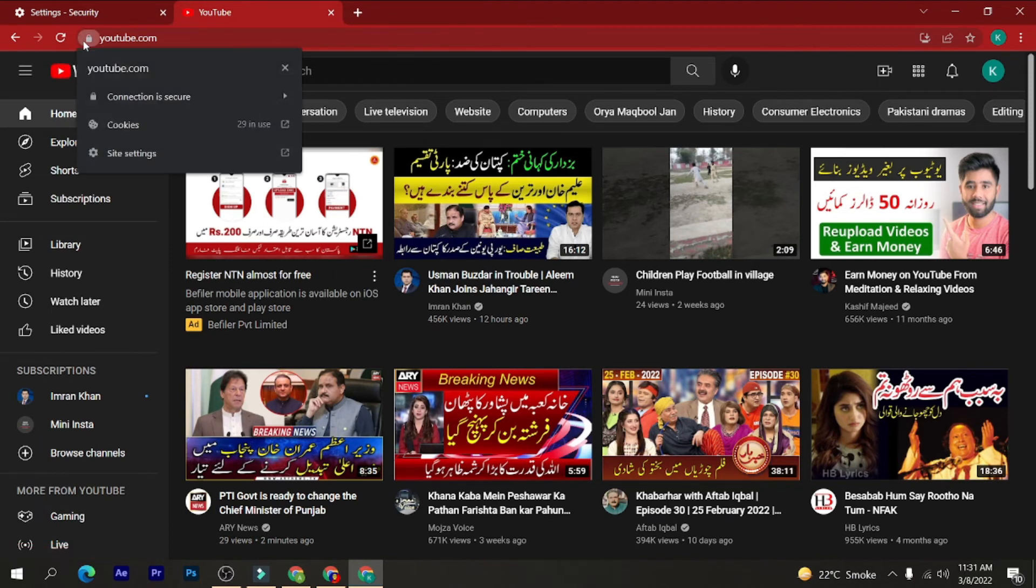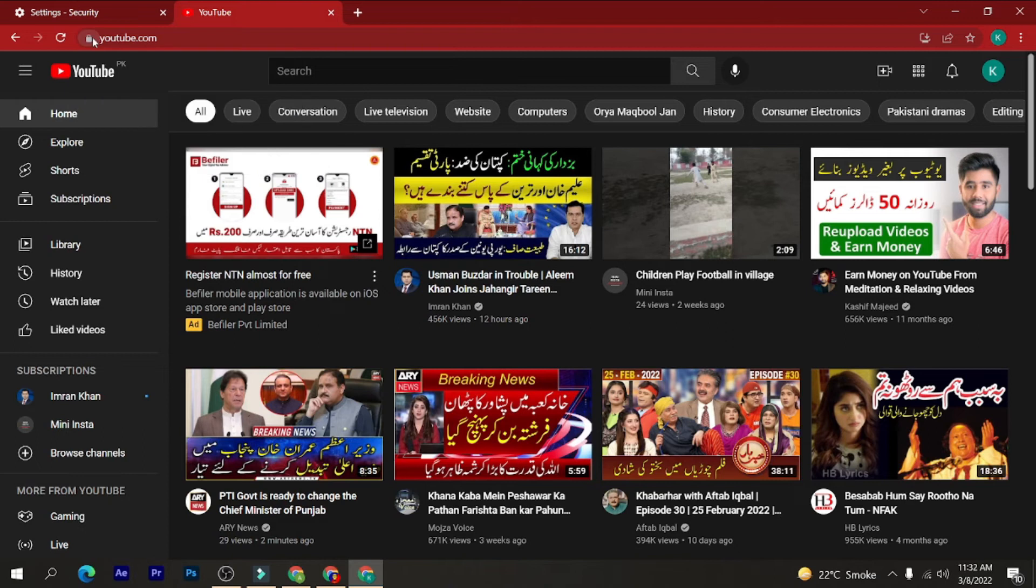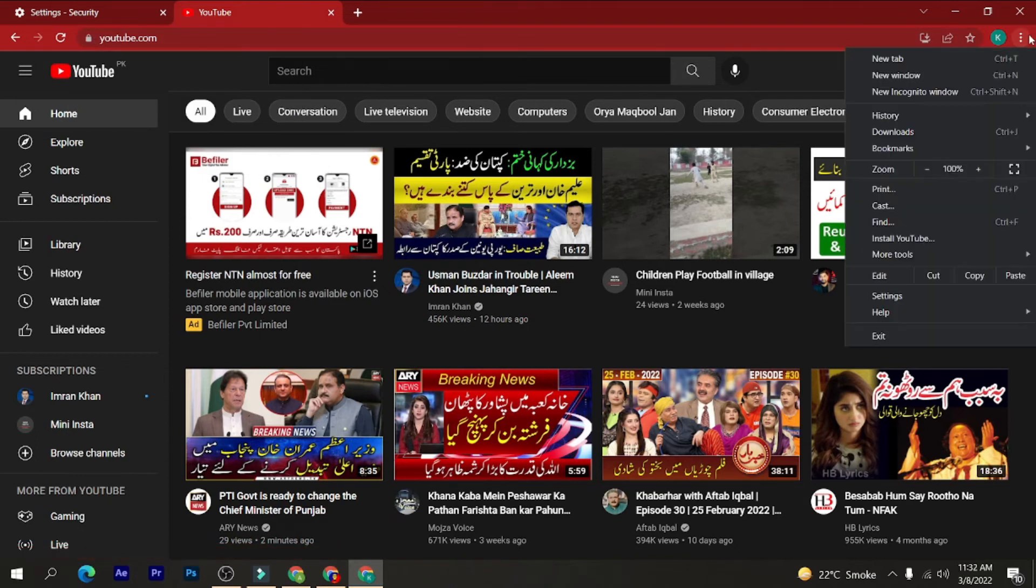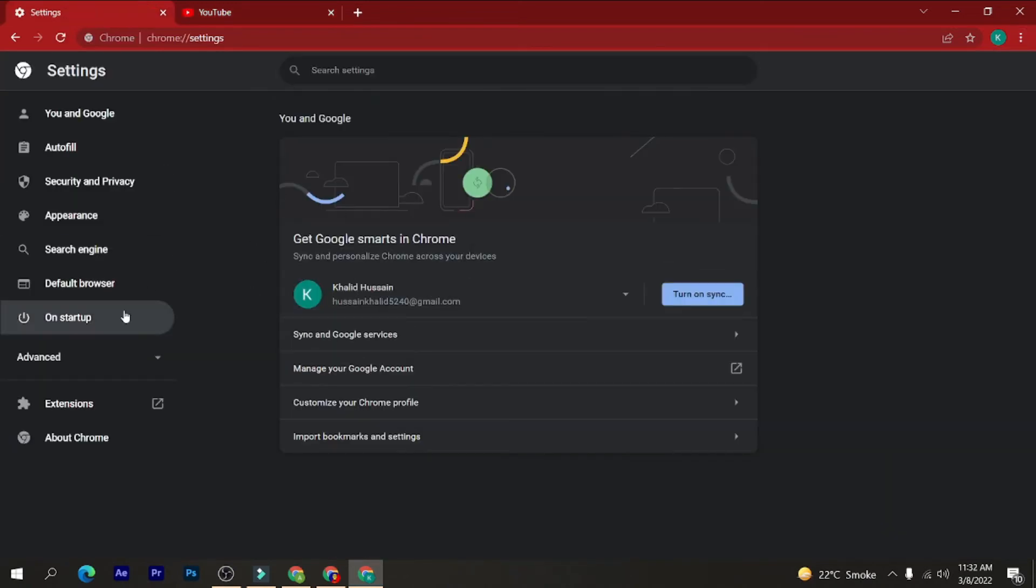There is one more thing to do. Click on the three dots here and click on the settings. Here after that, just click on the left side advanced button, scroll down, and then click on the reset and clean up button here.